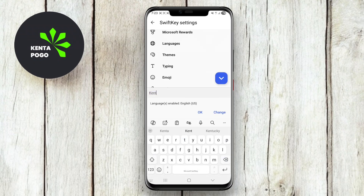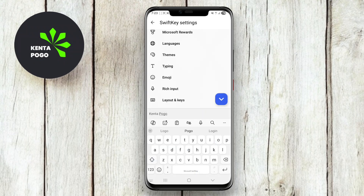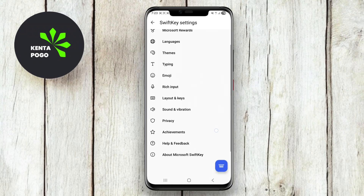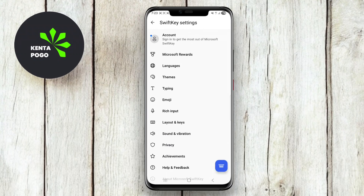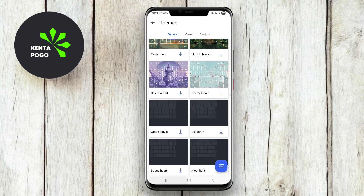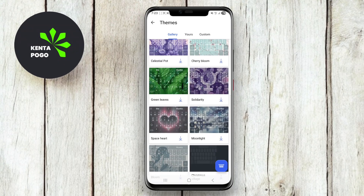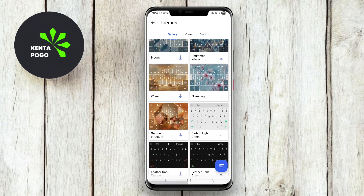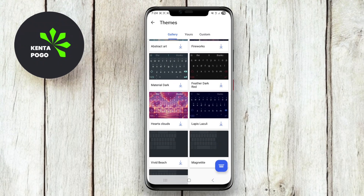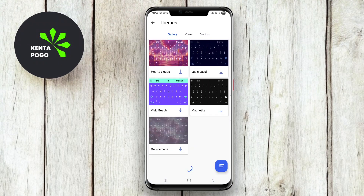SwiftKey also supports emoji and GIF suggestions, allowing for richer and more expressive communication. Additionally, users can customize the keyboard's appearance with various themes and options, making it not only functional but also stylish. Its multilingual support is another strong point, enabling typing in multiple languages without the need for switching keyboards.